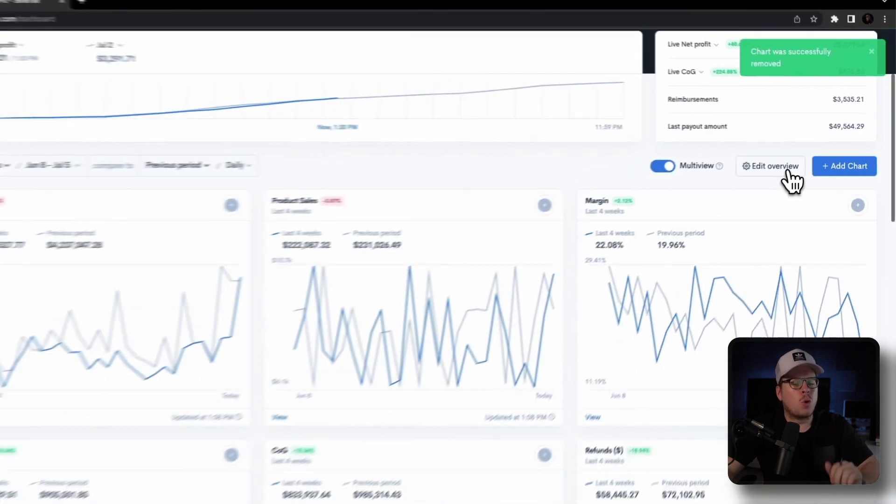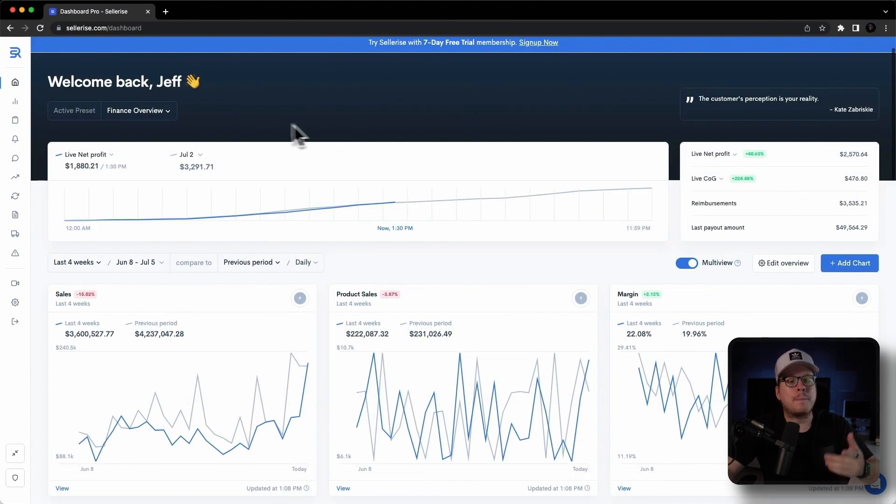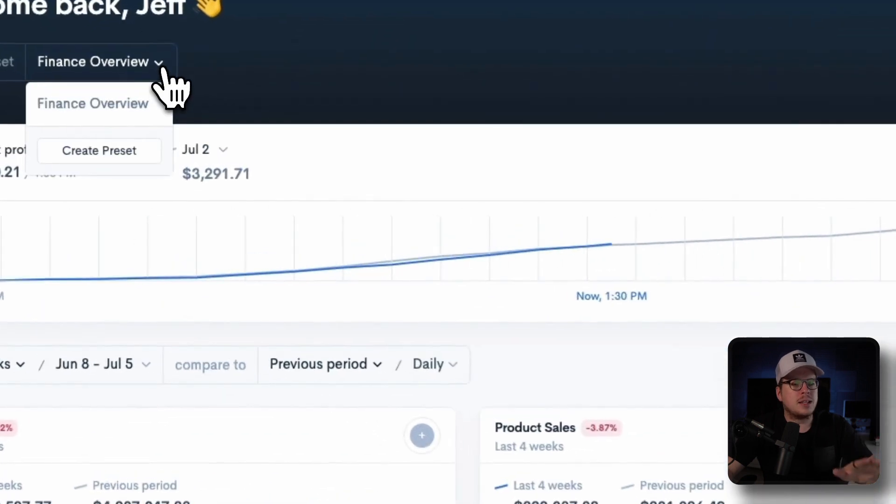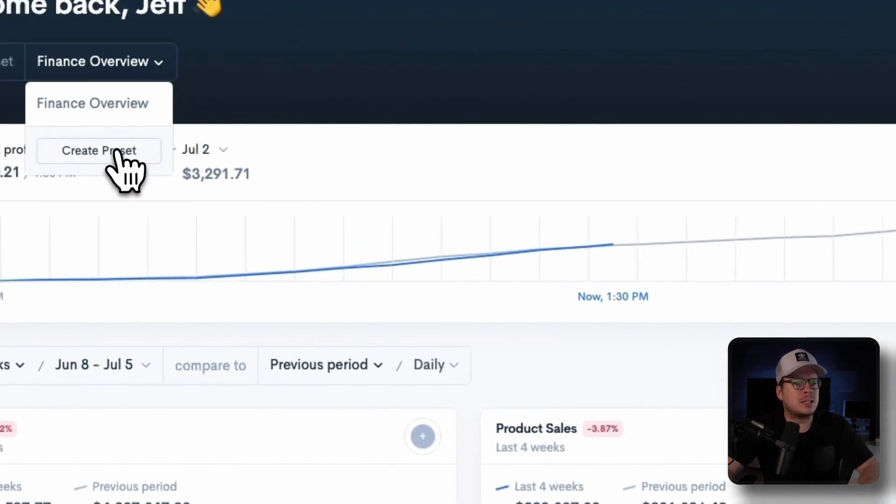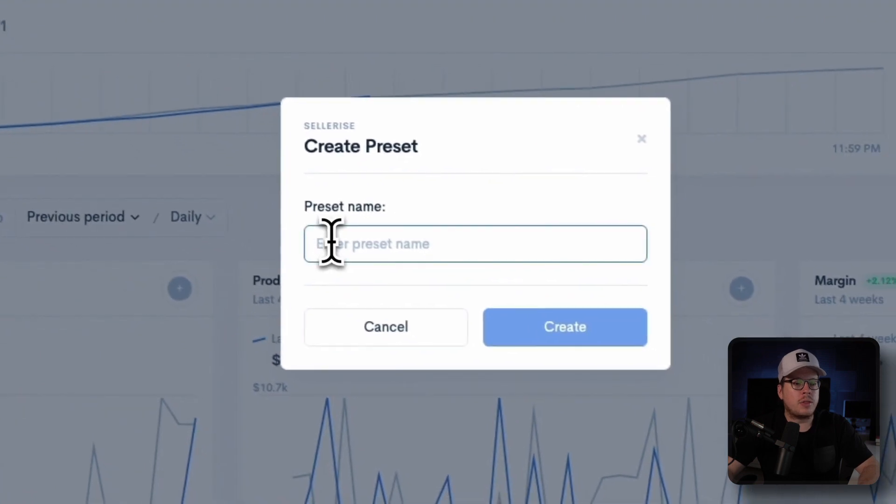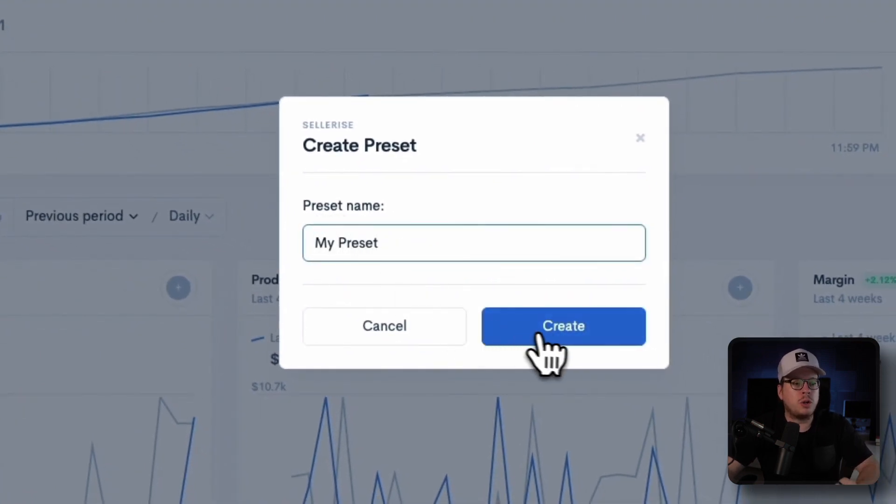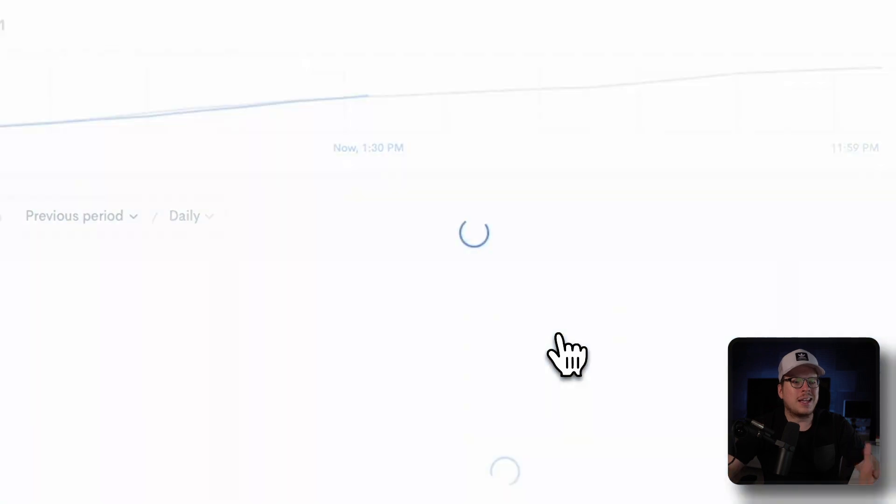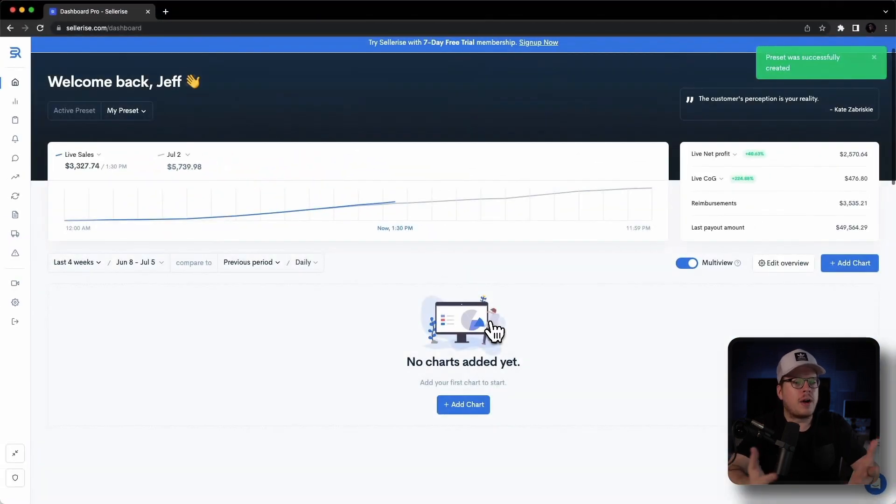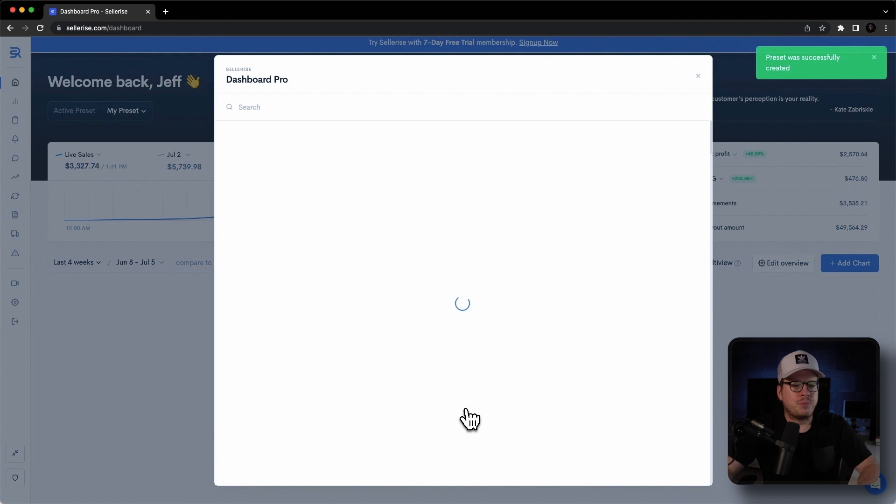If you prefer more customization options, you can create presets. Presets allow you to customize separate analytic views according to your specific needs, whether it's organizing them by products or other preferences. It's like a folder for files, where the files are the charts and the folder is the preset.